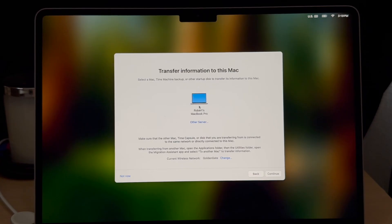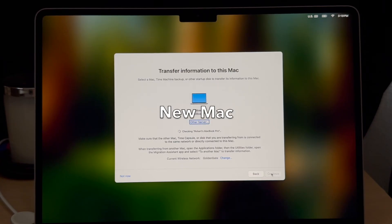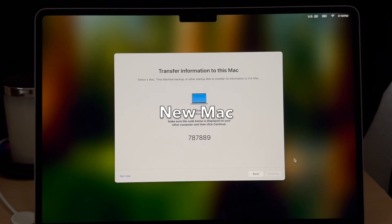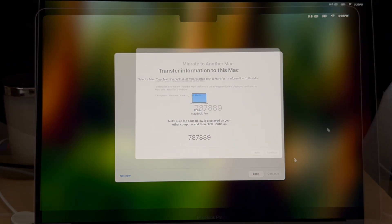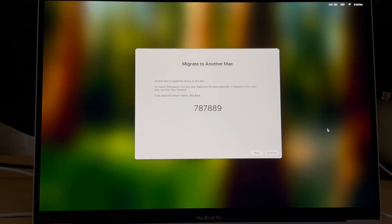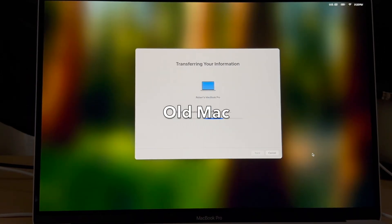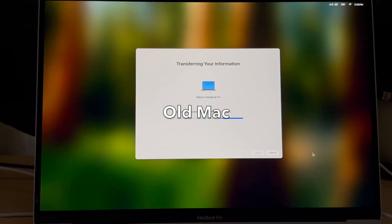As we switch over to the new computer we will select the old computer here. It will present us with the same code on both to pair them. On the old computer select continue, and then on the new computer you select continue.